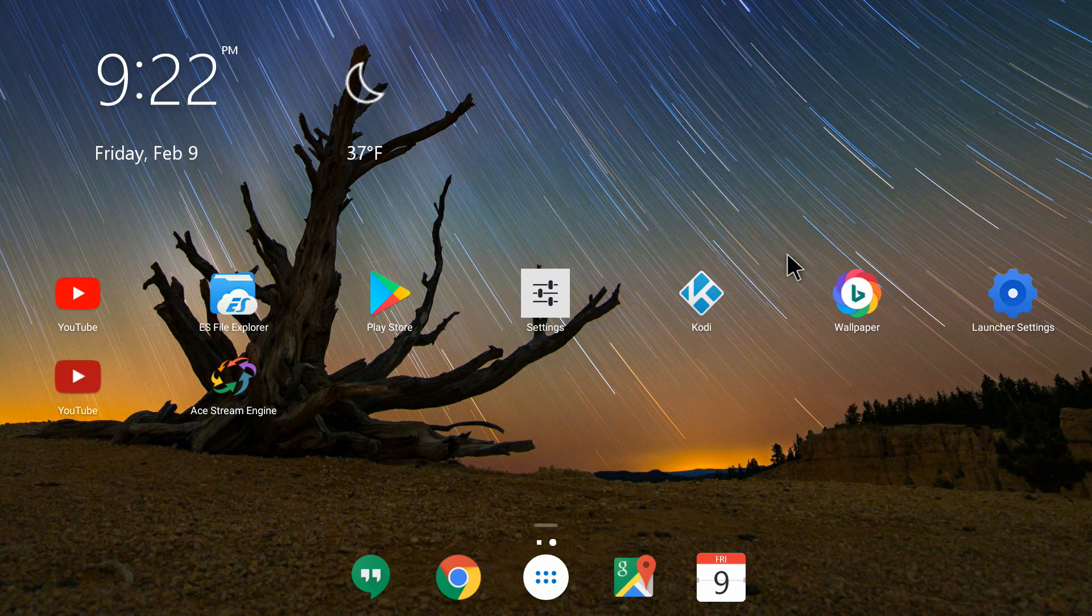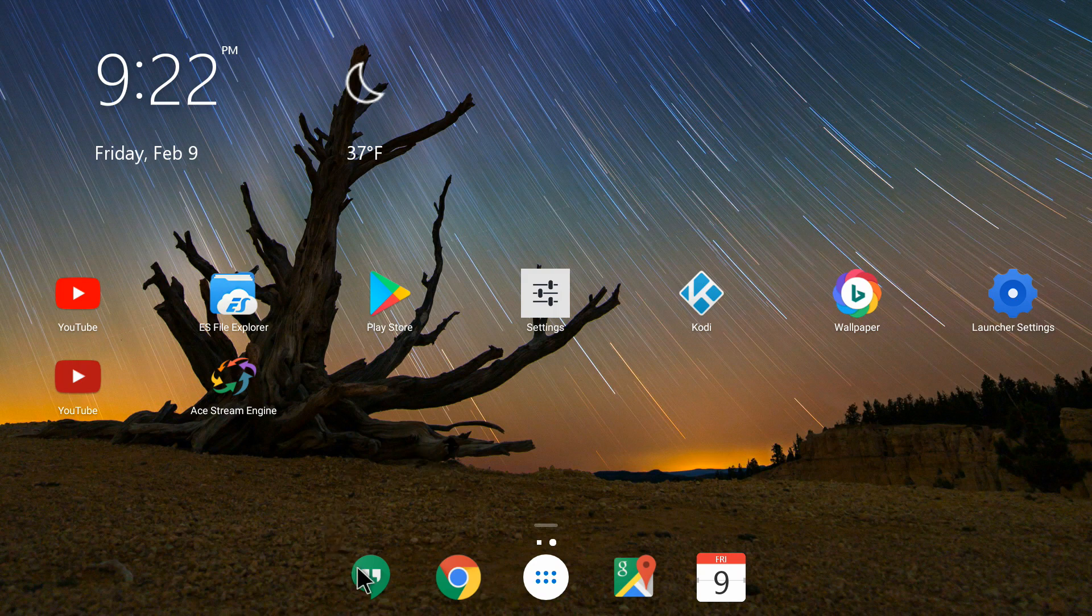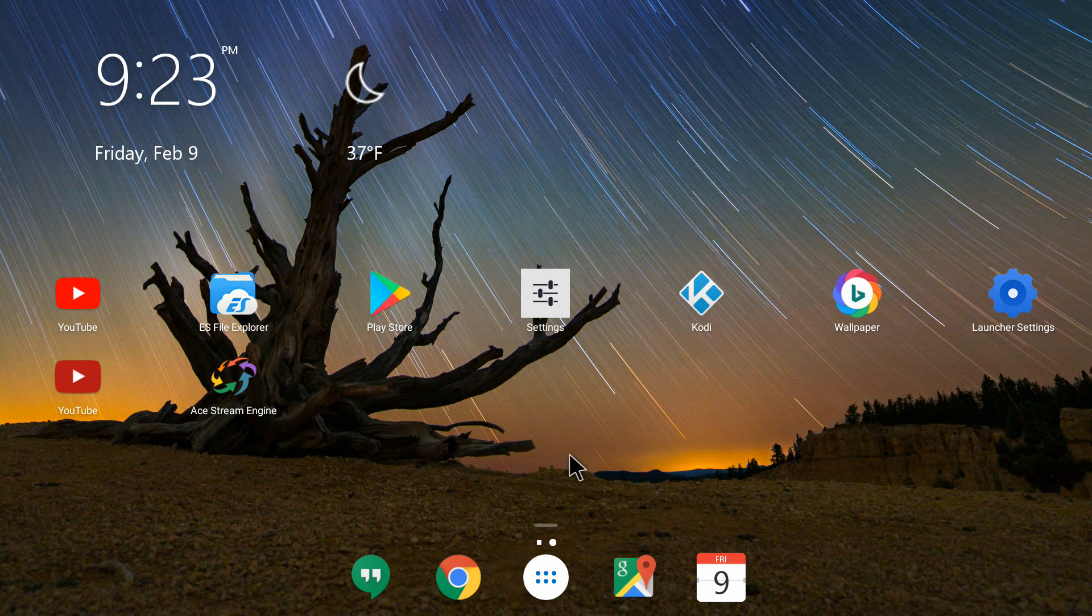As you can see, I'm on the main screen of my Android box. I have kept my icons that I frequently use like YouTube, ES File Explorer, and here is a little taskbar. This look I have on my Android box is the Microsoft Launcher.